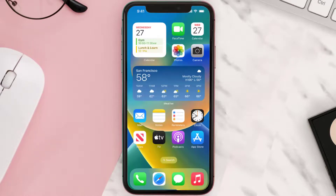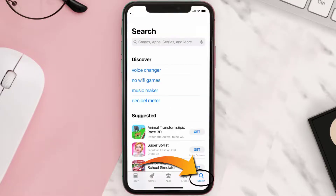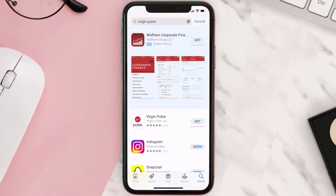Once uninstalled, open up the App Store and search for the Virgin Pulse app in the search bar, then click on the Get button to install it back on your device.